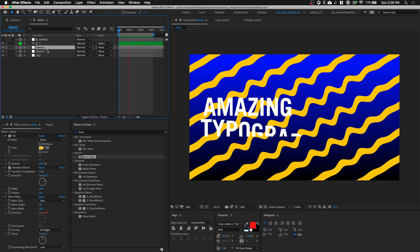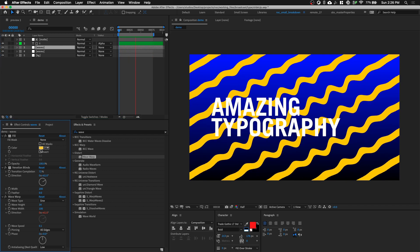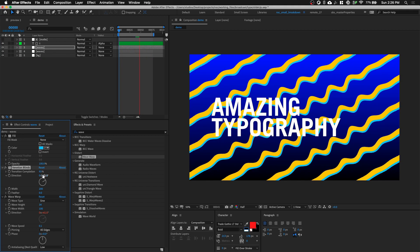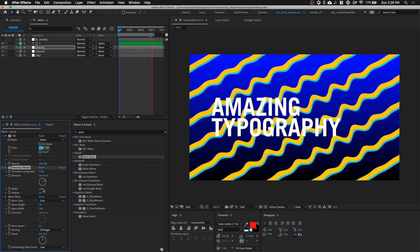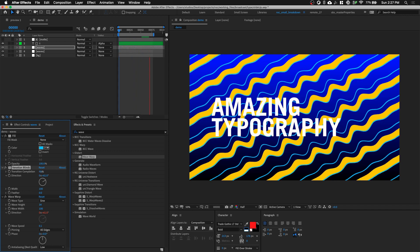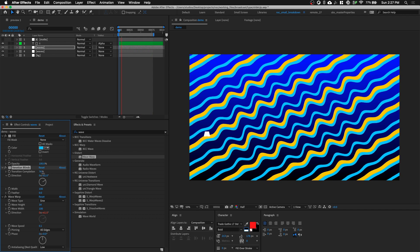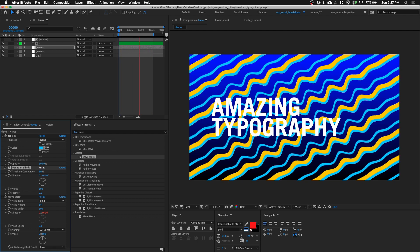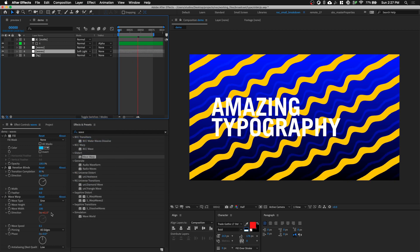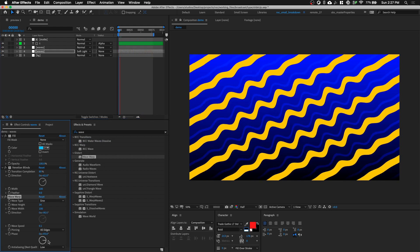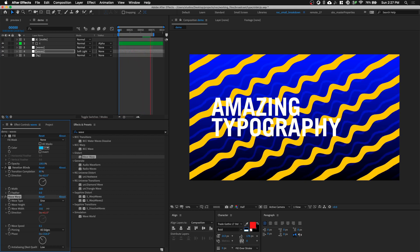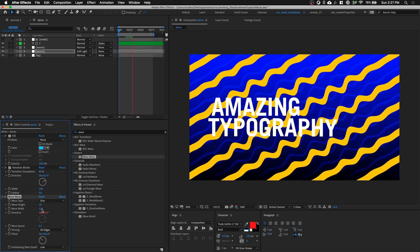Next, duplicate this layer and change the color to something bluish. Increase the Transition Completion for smaller lines and reduce the width to about 100. Set the Transition Completion to about 80. Put this at the back and change the blending mode to Soft Light. Change the phase of the Wave Warp so everything doesn't look so consistent, and play with the Wave Width — let's spread it out to about 120.